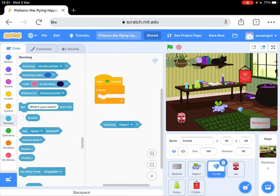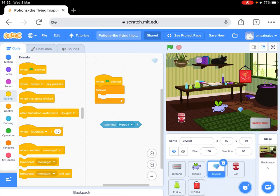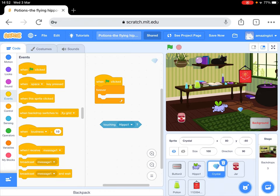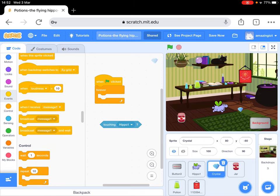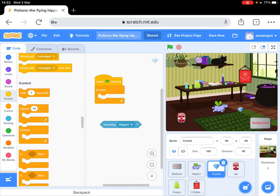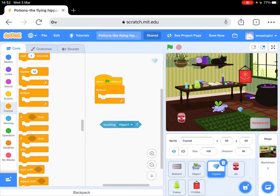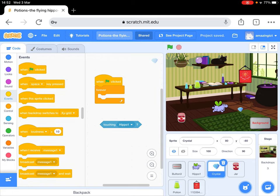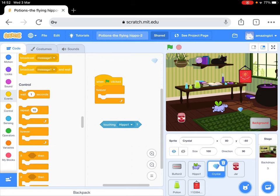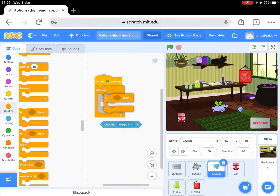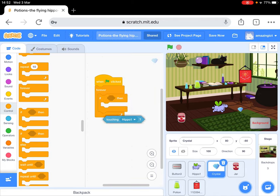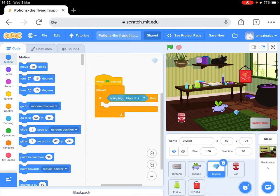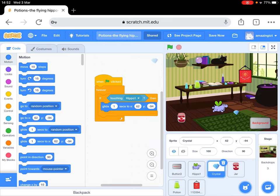Now we're going to have to say if, so that's like a question. That's in the events, I think. No, oh yes, it's in control. Notice you can scroll down here and you get to the next color. So if touching the hippo, we want it to glide over. Glide is in the top one, motion. So we want it to glide over.